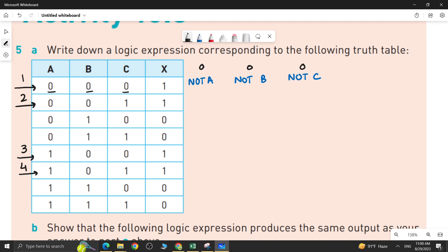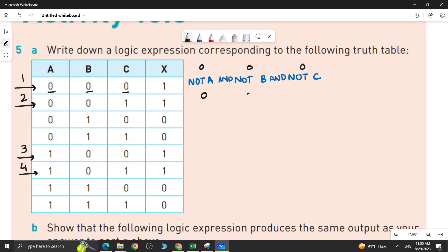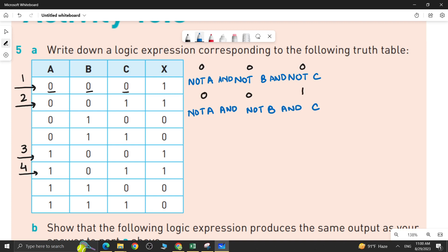You join them with an AND gate. For row 2, the values are 0, 0, 1. So you write NOT A, since A has value 0, then NOT B, since B has value 0, and C is written without NOT since C has value 1. Then join them with AND.